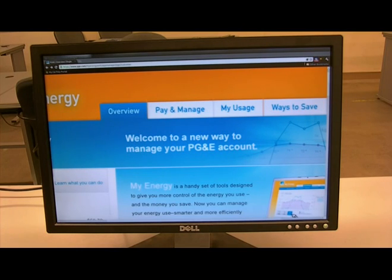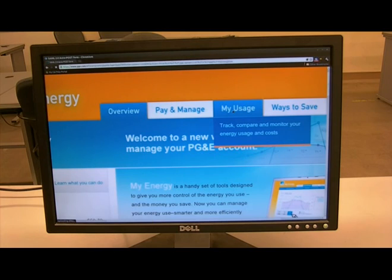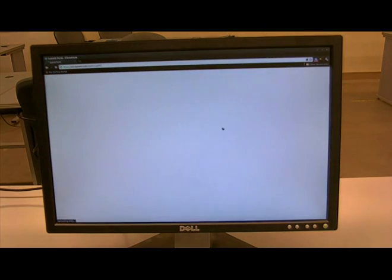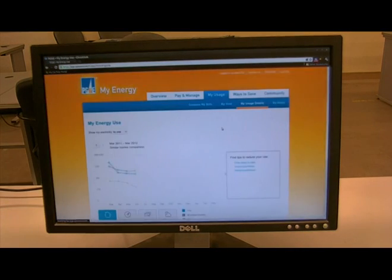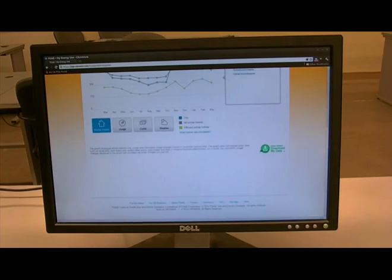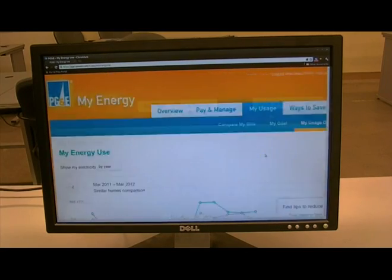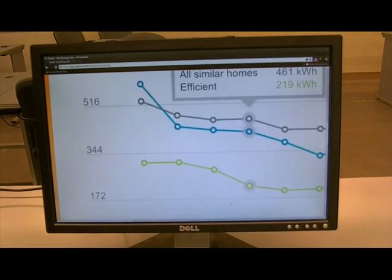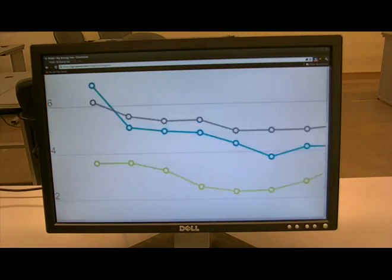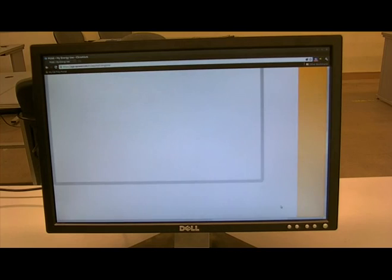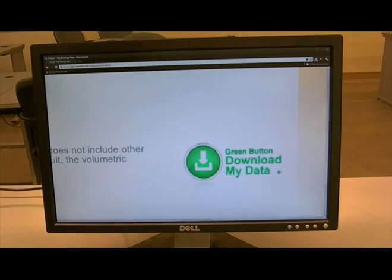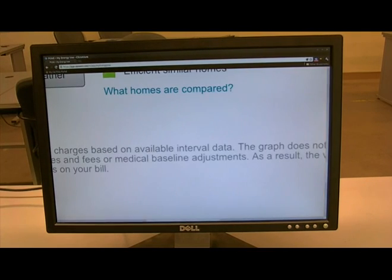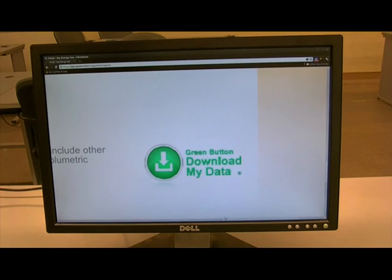Once you're logged in, go to My Usage. Once you're at your main usage page, navigate and find the Green Button. The Green Button looks like this or something very similar to this. Once you find it, click it.